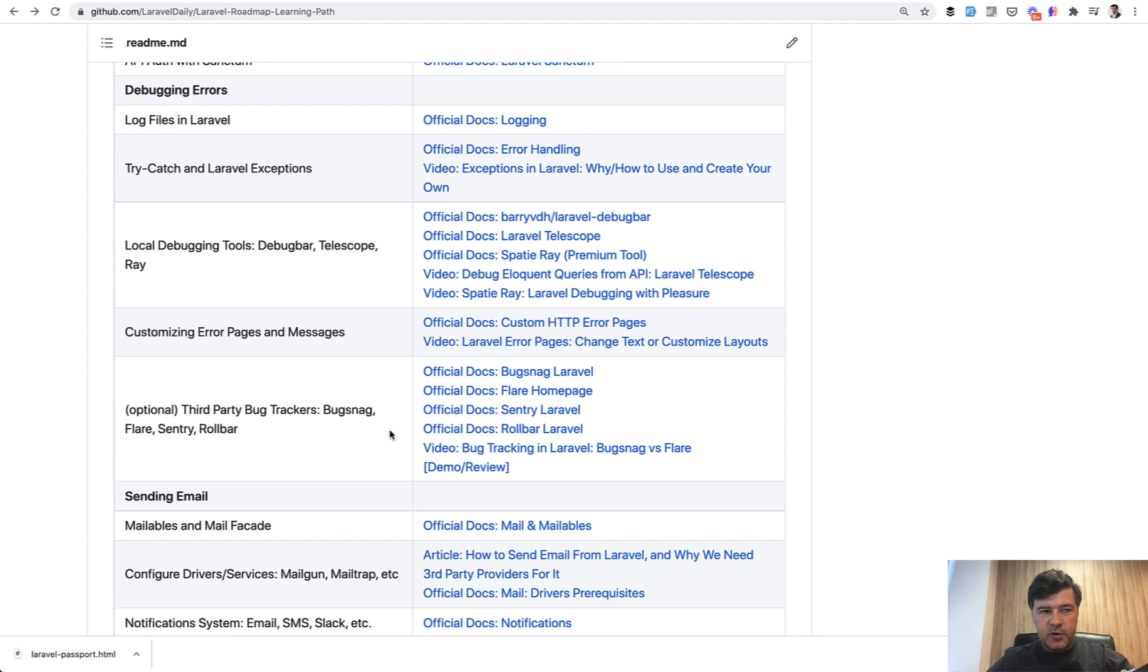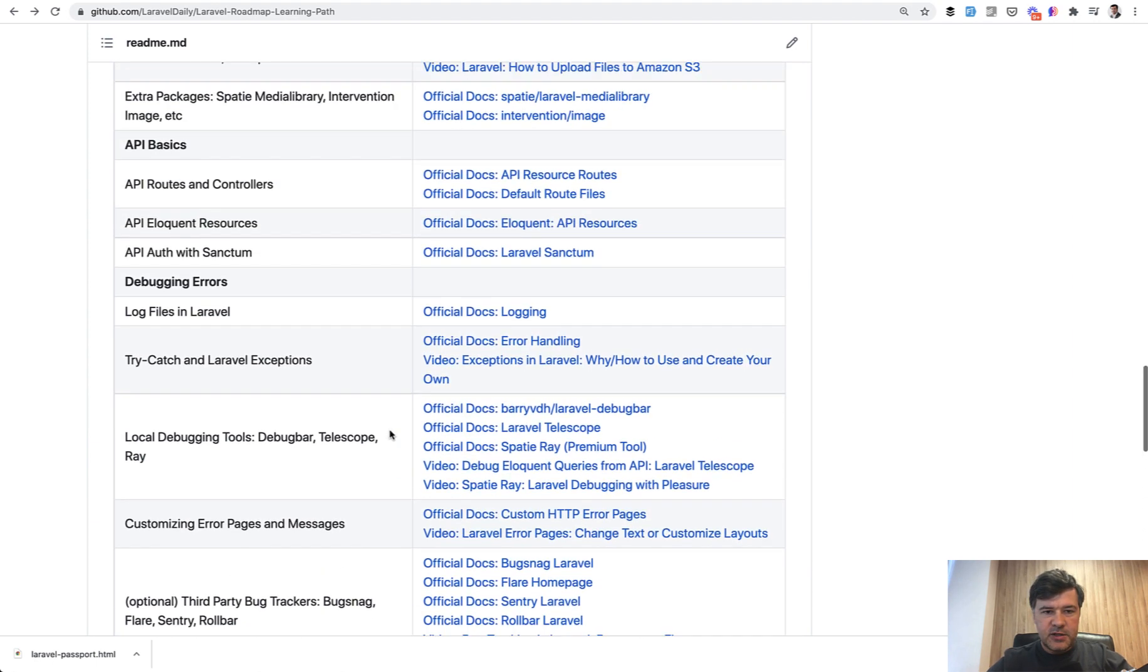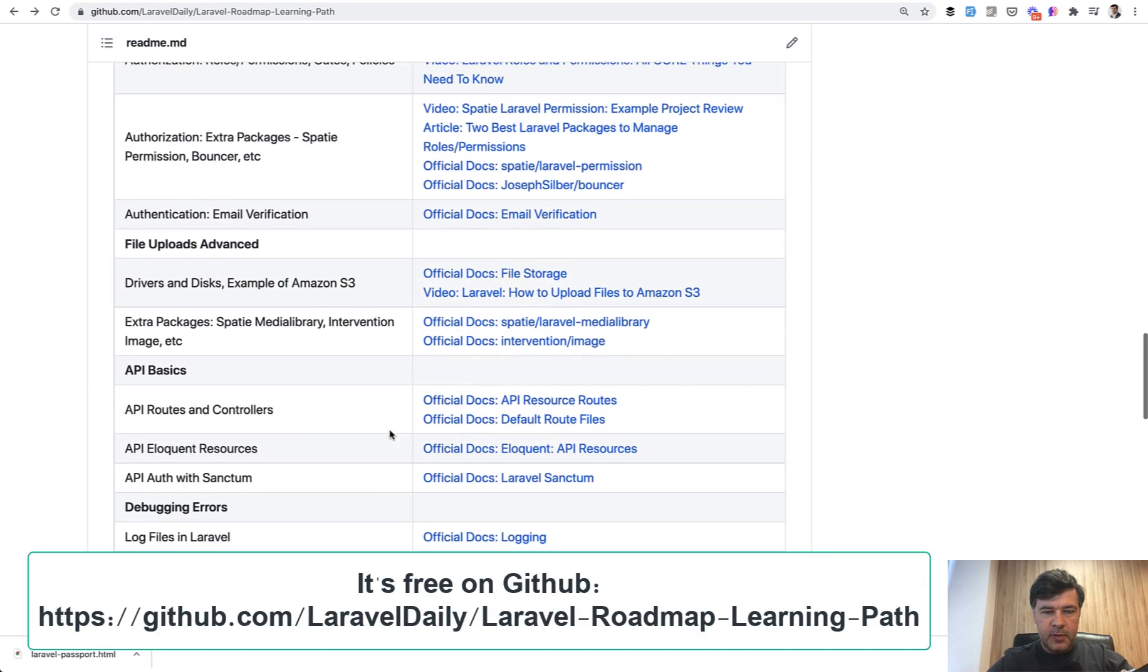Because if you go to Laravel documentation, it's just topic, topic, topic, topic, and you don't know where to start. You don't know what depends on which topic and stuff like that. So I wanted to fix that with this roadmap.